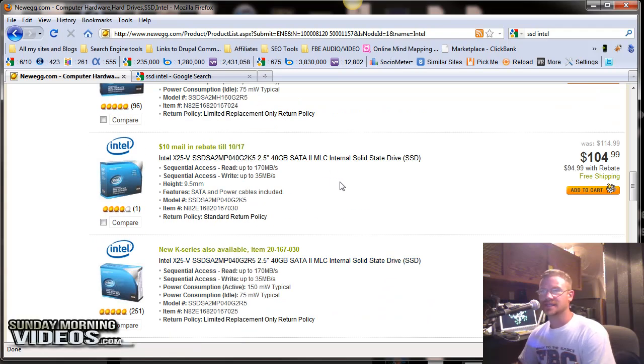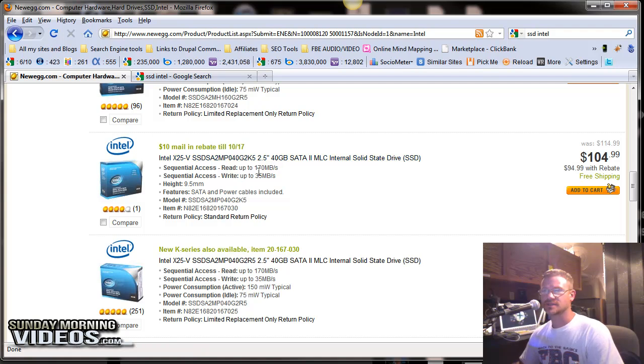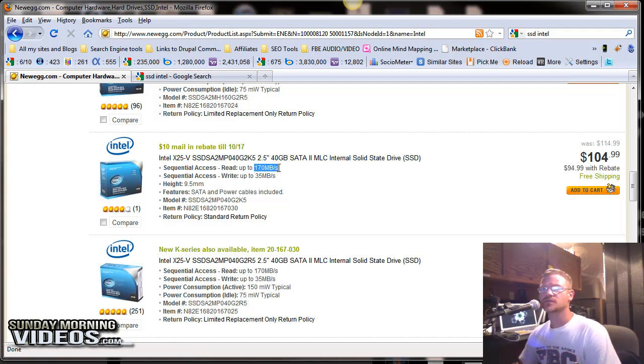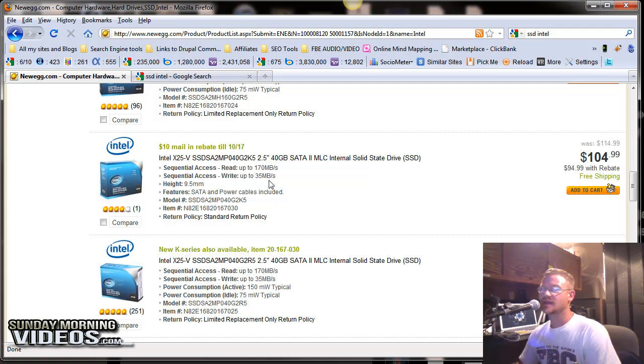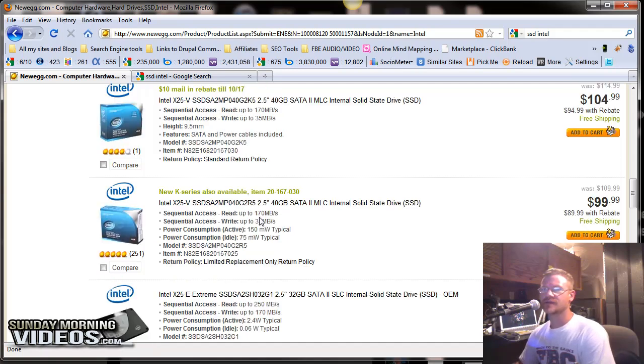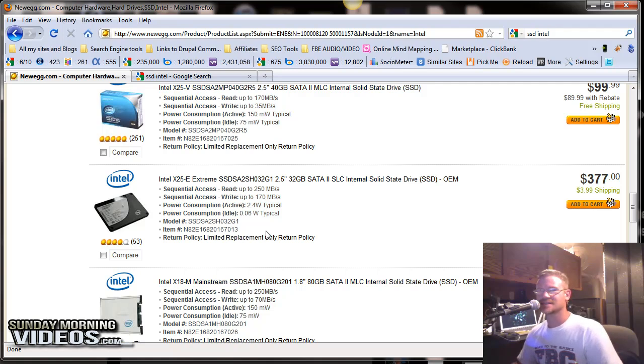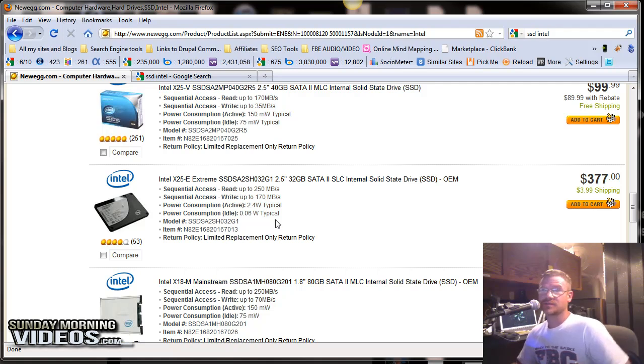Do not get, please do not get the 40 gig because look at this. It's 170 read. It's only 35 megabytes write. And that's getting really, really slow, below 50 there. I'd prefer 100, but 35 is almost unacceptable. But amazingly, it's still faster than a lot of the SATA drives that you're probably using right now.